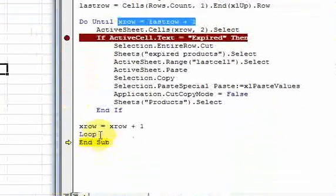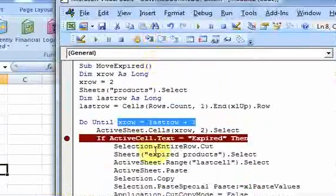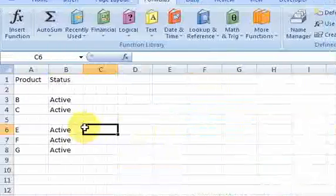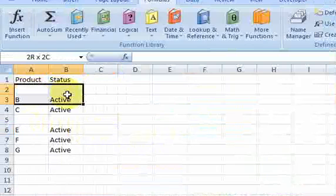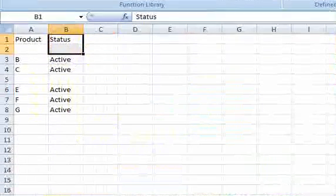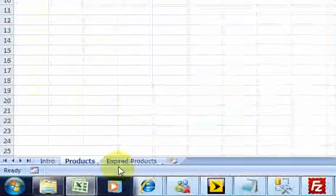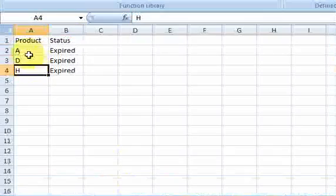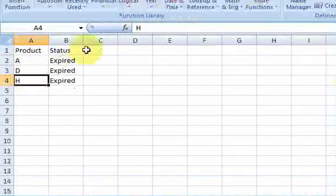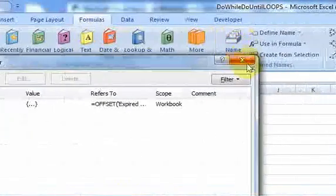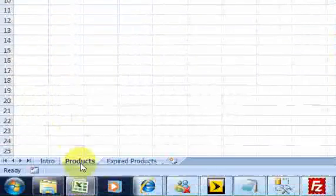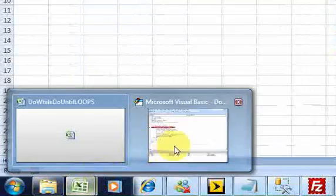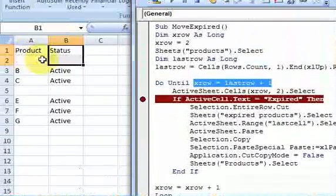And since they're equal, this do until criteria has been satisfied. So I have 10 is equal to 10. So do until 10 is equal to 10. So it is equal. So they are equal. Both sides of that equal sign. So now it steps out of that loop. And now that's the end of this macro. So what you have here is a macro that ran down this column and cut entire rows that were expired and pasted them here. And notice that it pasted them in the right order. It didn't overwrite any of them because I used that name manager.